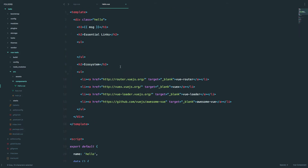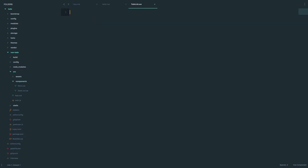Now we are going to create our new component. We are going to make the list of our todos be a specific component. So in my components folder I'm going to create a new component and call it todo-list.vue. Now let's create those three parts: we have a template, then we have our script tag, and then we have our style.